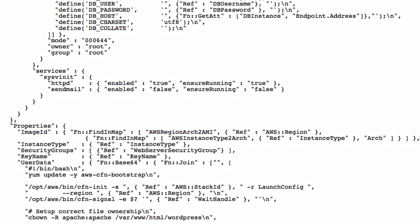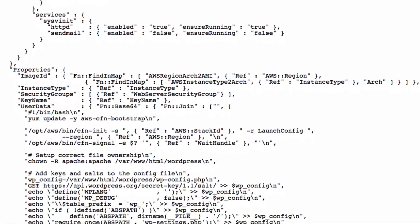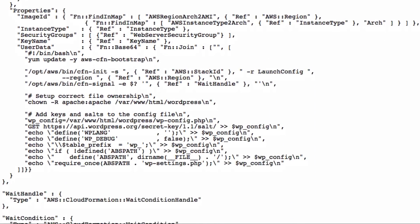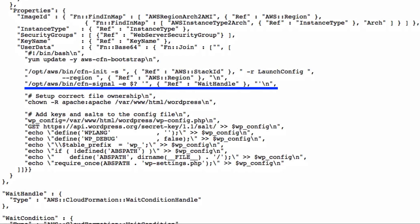If all these steps succeed, CFN Signal will report to CloudFormation that the operation resulted in a success, and thanks to a wait condition handle, the instance creation and configuration will be considered successful or failed.